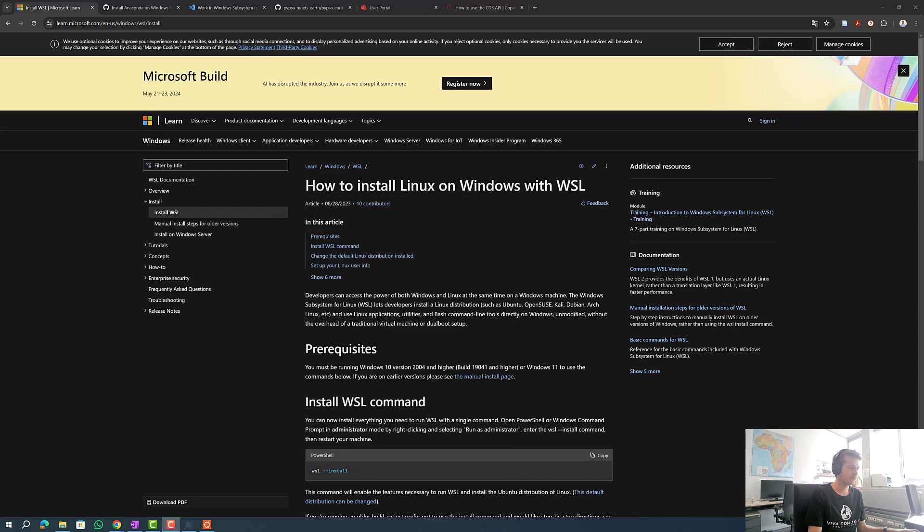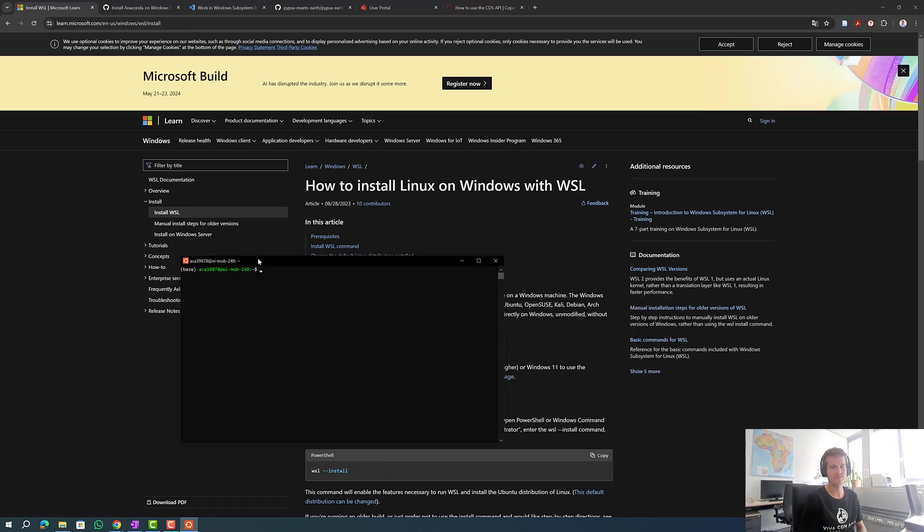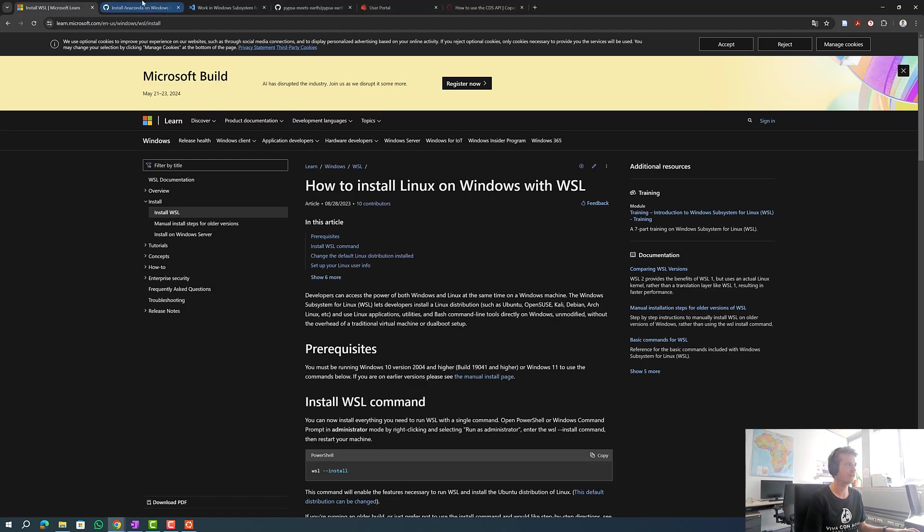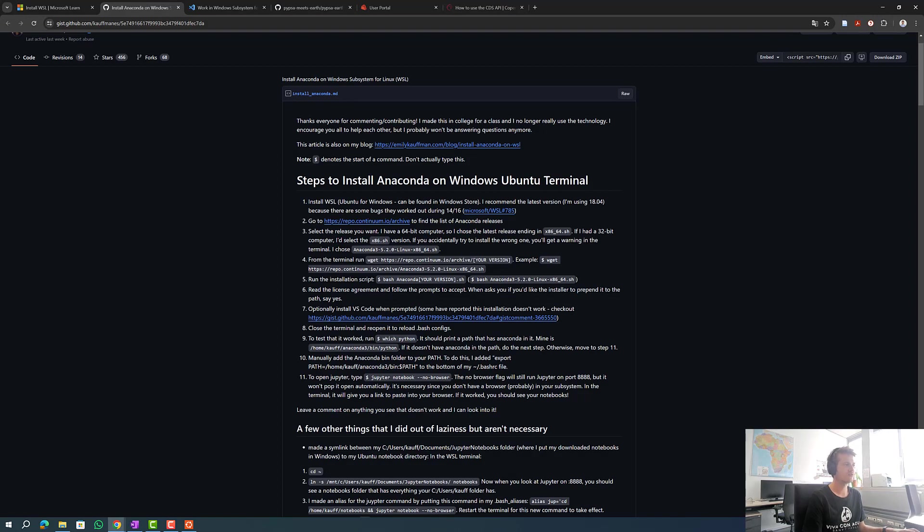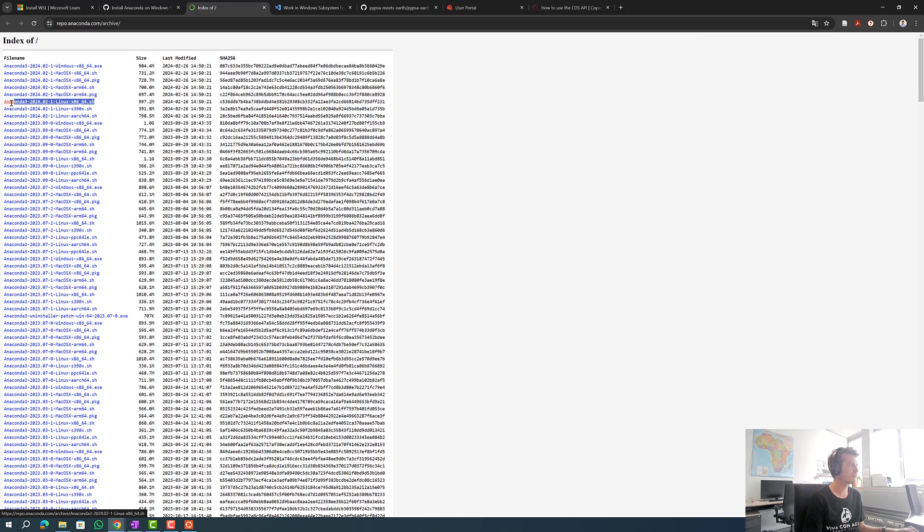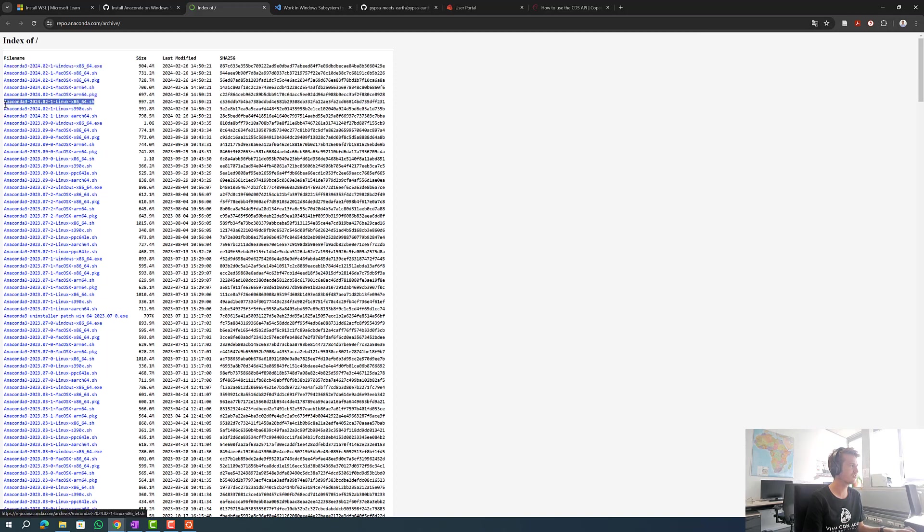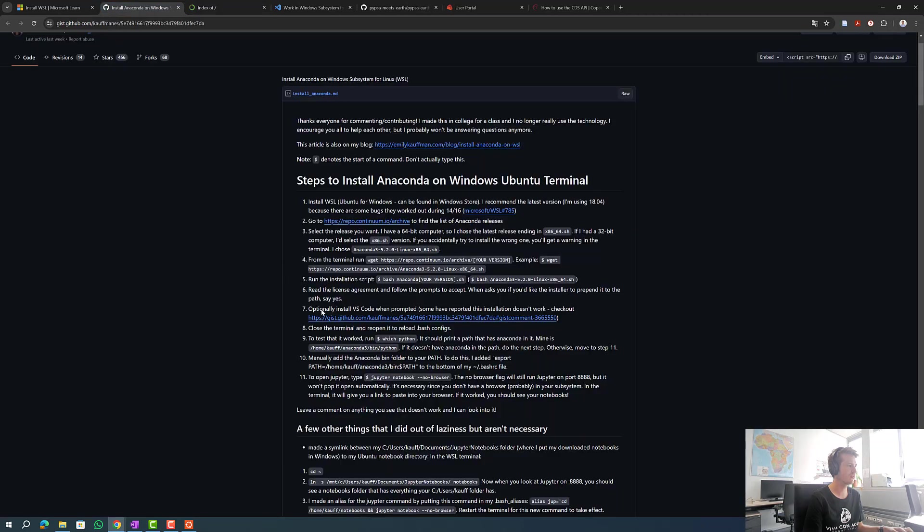I will open Ubuntu real quick. You can just type it into your search bar. Now we are trying to install Anaconda. To install Anaconda we go to this link and search for the latest Linux Anaconda version. It's this one here, we copy it.